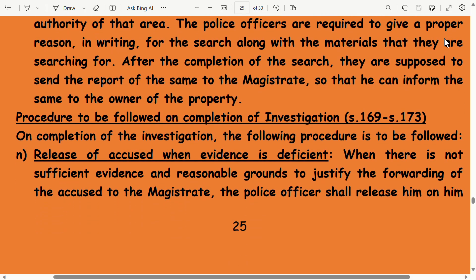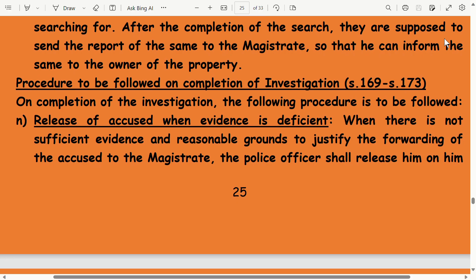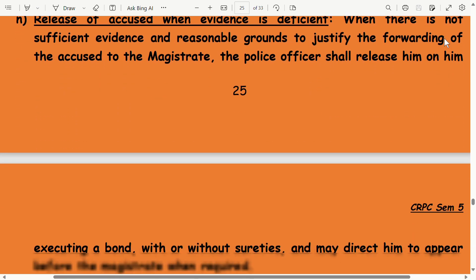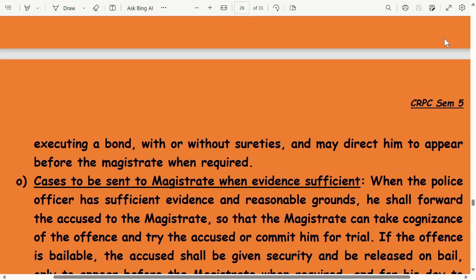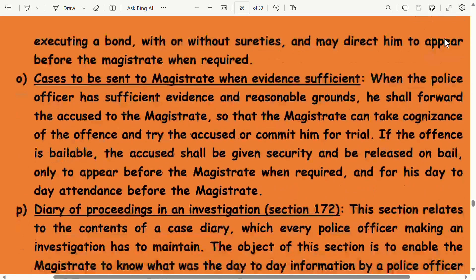Procedure to be followed on completion of investigation under Sections 169 to 173: Release of accused when evidence is deficient — when there is not sufficient evidence and reasonable grounds to justify forwarding the accused to the magistrate, the police officials release him on his executing a bond with or without sureties, and may direct him to appear before the magistrate when required.